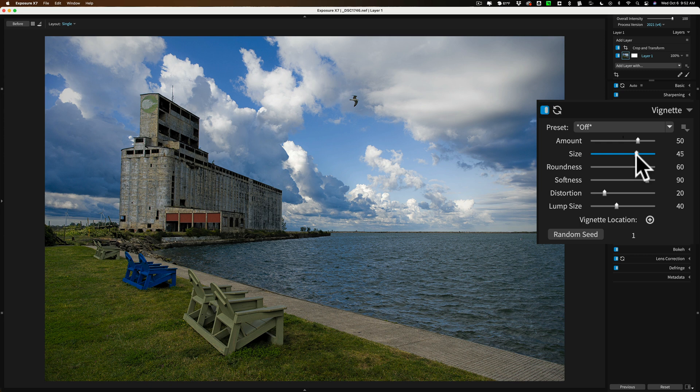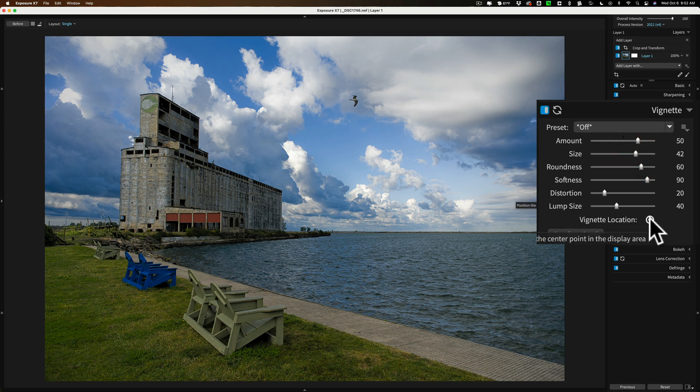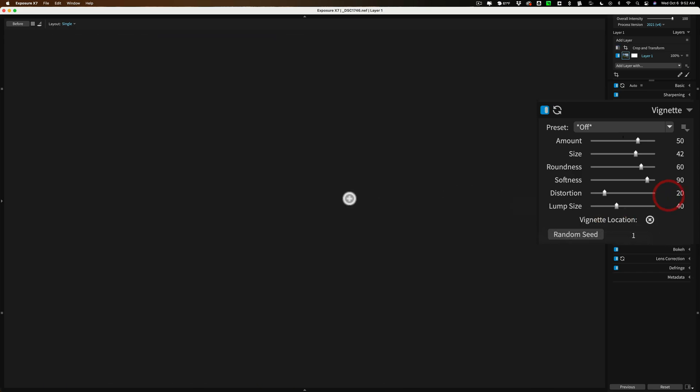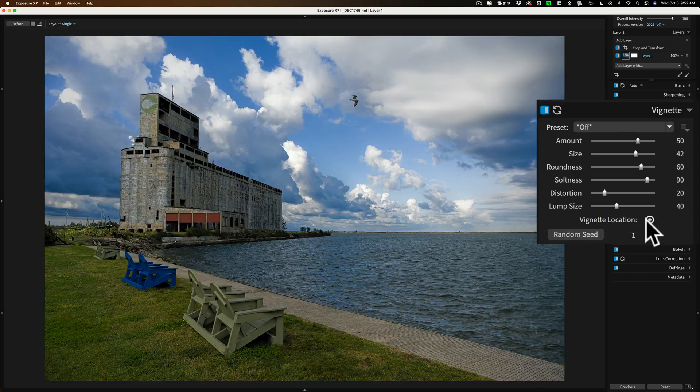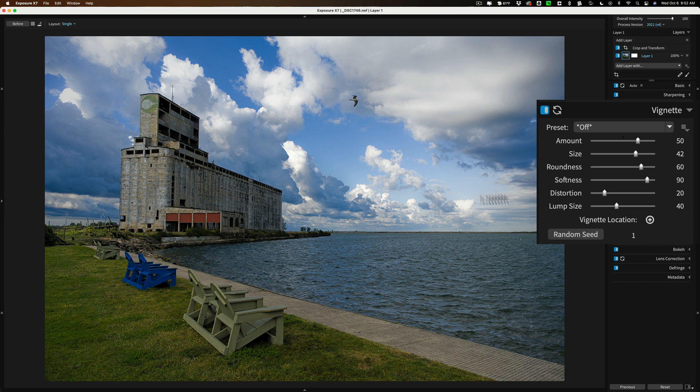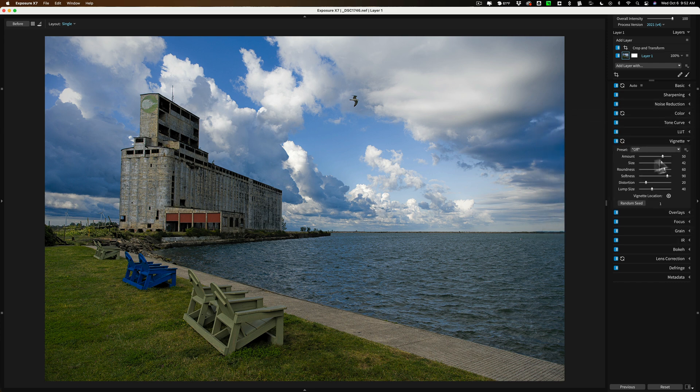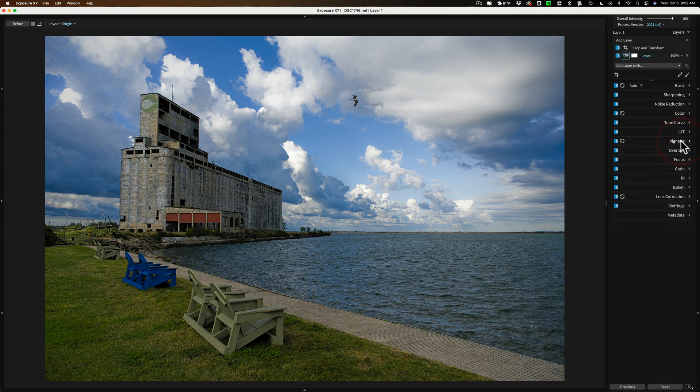You could also center it with the location. Click there. And you could click and get a vignette location for it. You don't need to do anything there. Though I'm fine with the basic default vignette. And that's it.